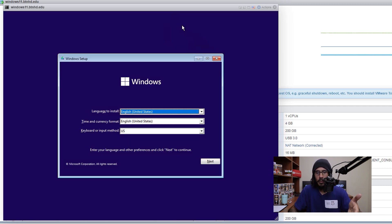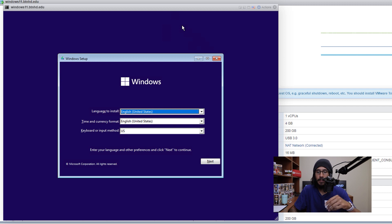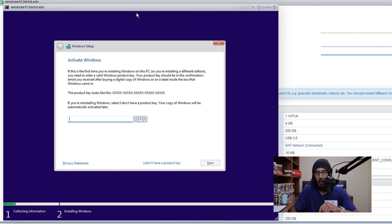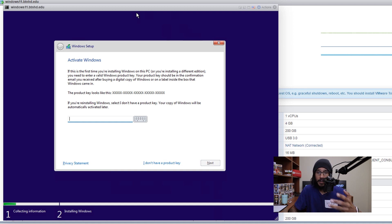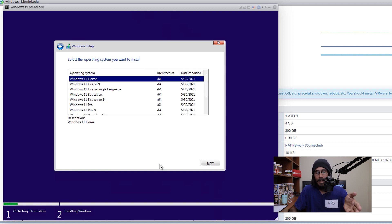Once it loads up, you're going to get this. This is really standard, something that we've seen so many times when installing a Windows operating system. We are going to click next, click on install, it's going to want you to activate it. Now for this video, I don't have a product key. So I'm going to say I don't have a product key.